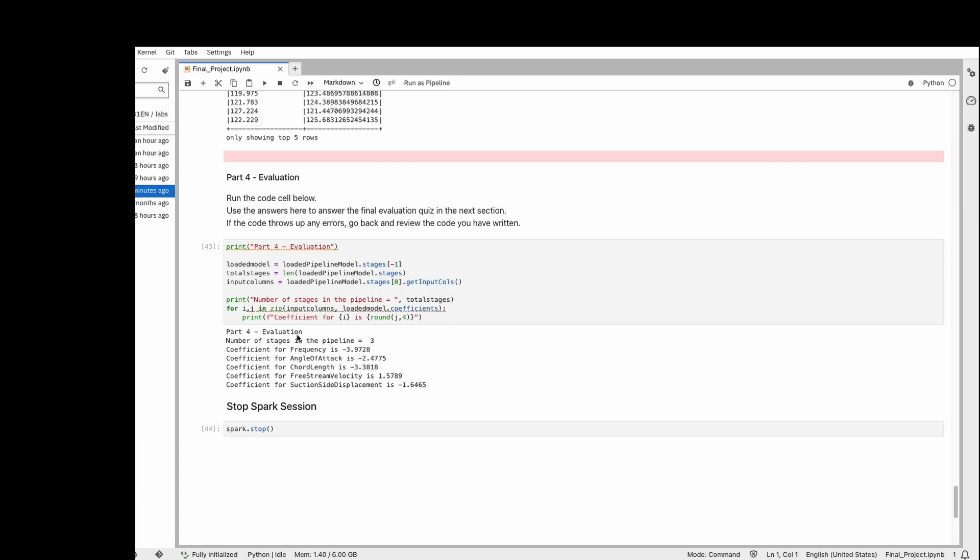After everything is done, we just drop the Spark session. This is just a small example code showing how Spark is working. I hope you guys enjoyed it. Until next video, goodbye.